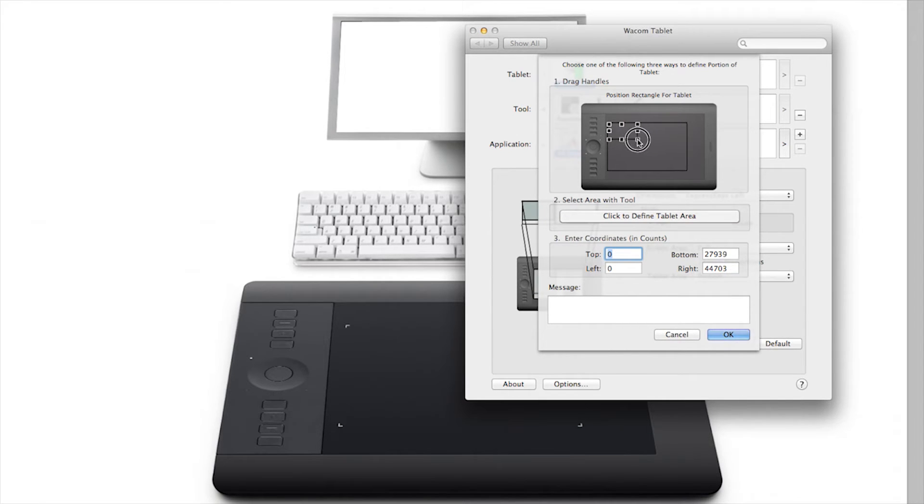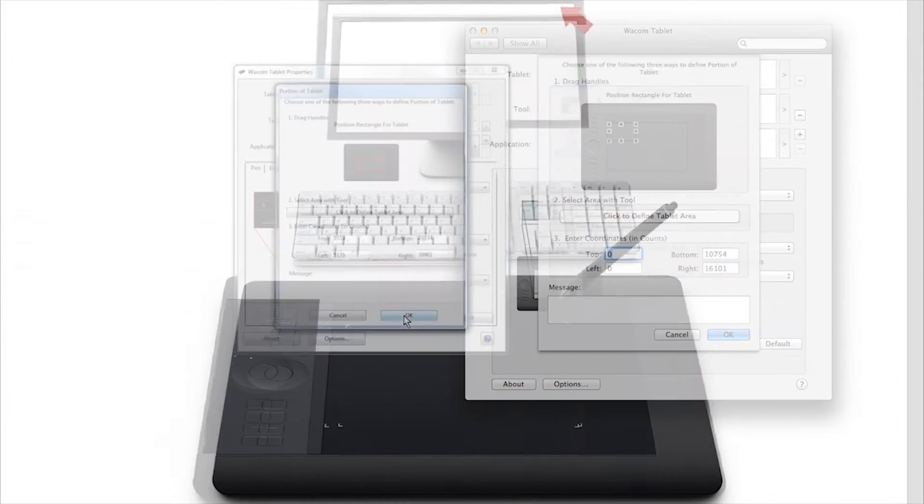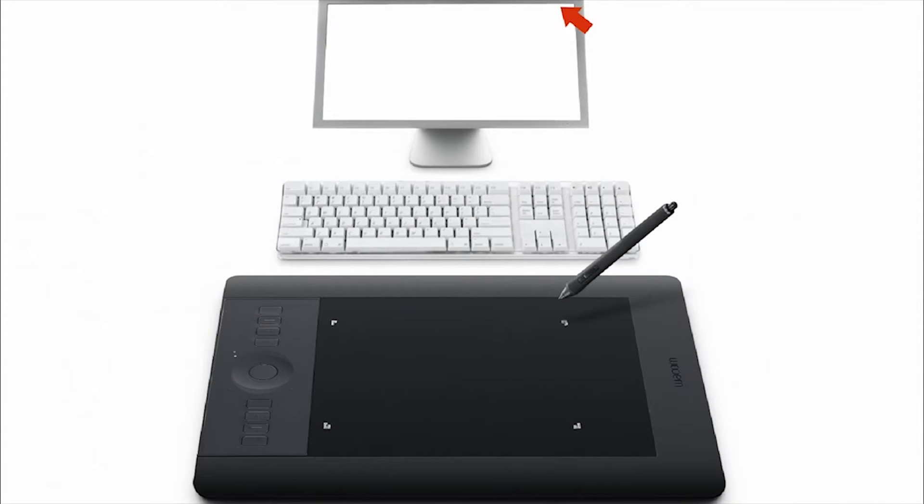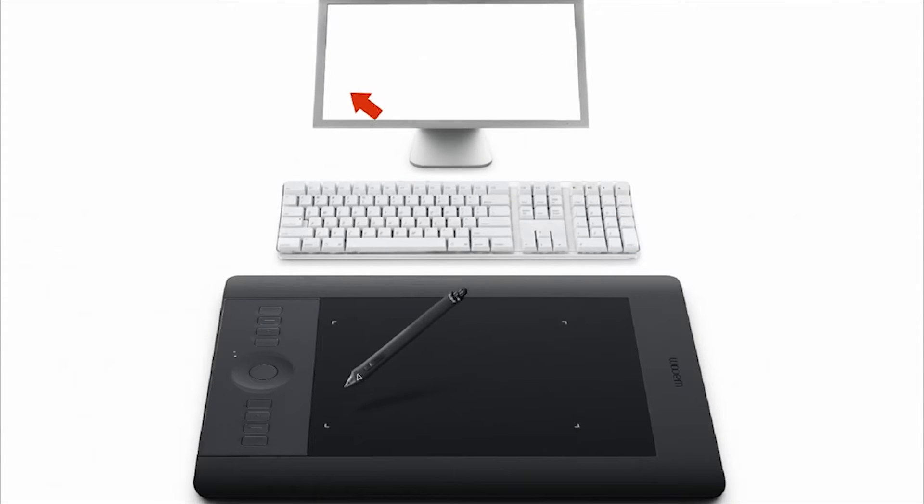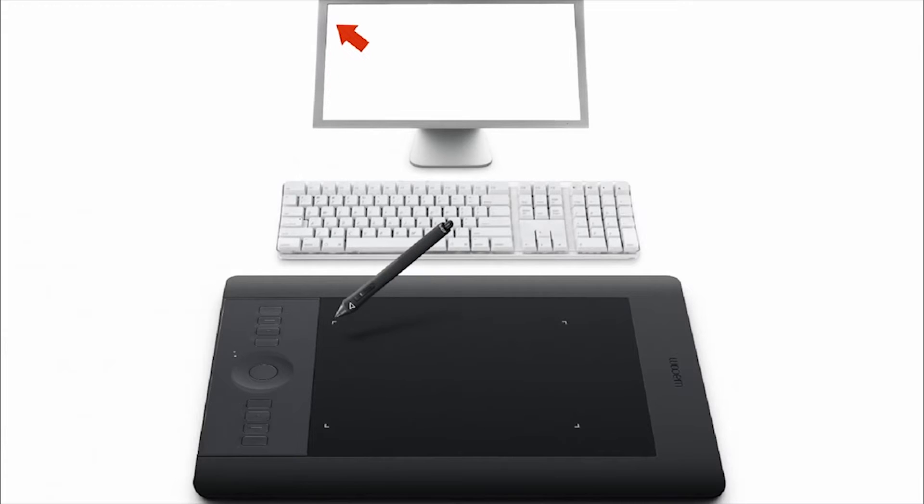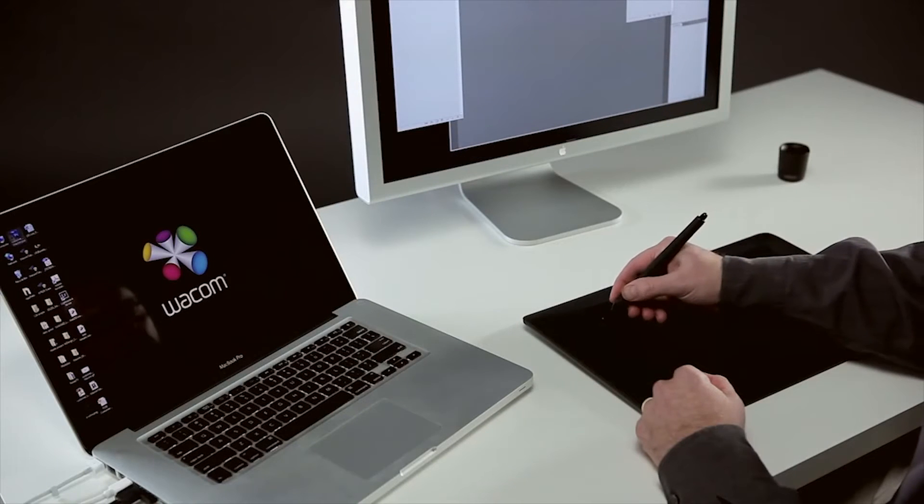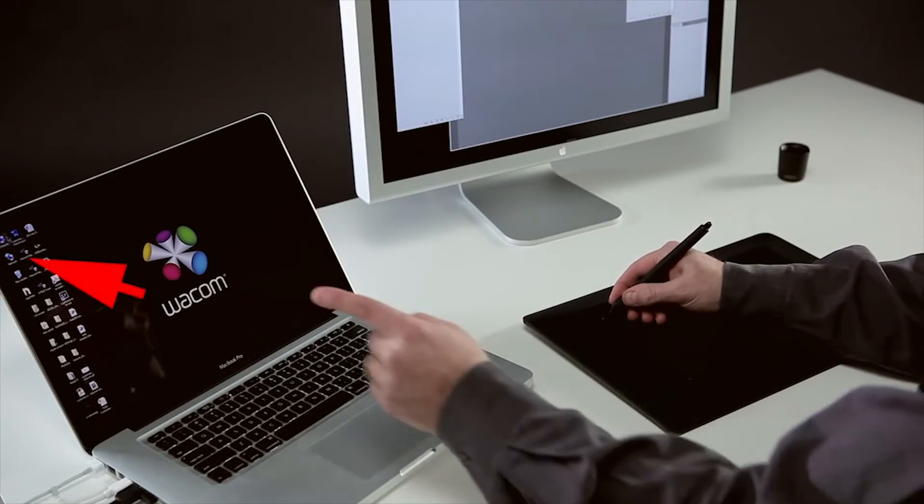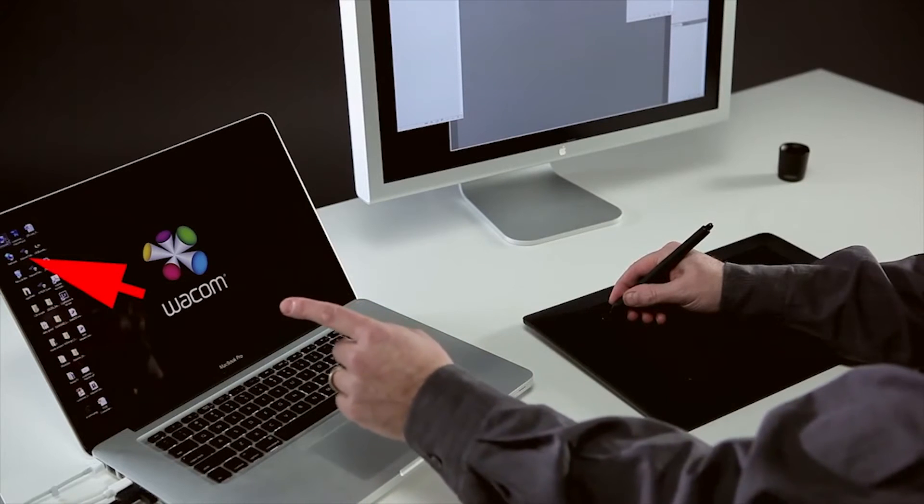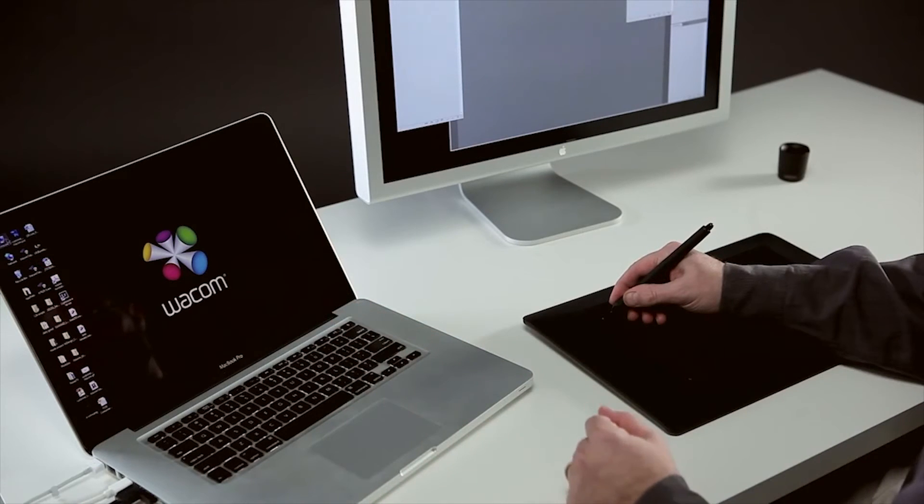By default, the entire active area of the tablet, marked by the lighted corners, maps to the entire display area. So if I put my pen in the upper left-hand corner of the tablet, you can see that the cursor jumps to the corresponding corner of the screen.